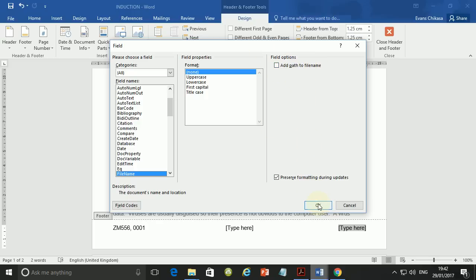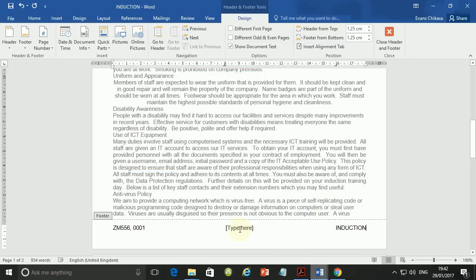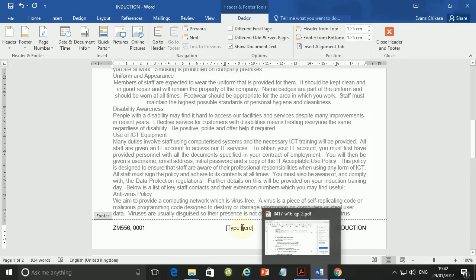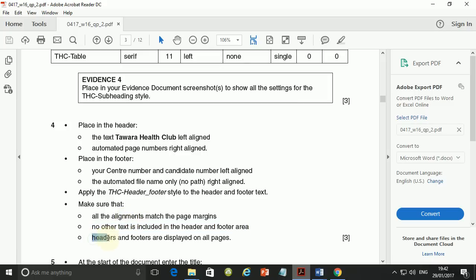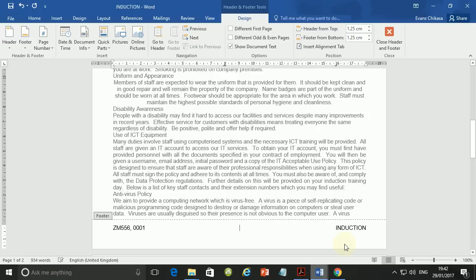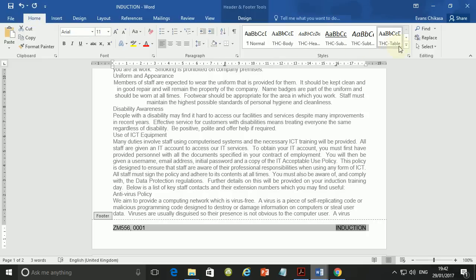This time we're not going to put any uppercase or lowercase or any path, so don't check that part — just leave it. Again, delete the middle part because we don't need it unless told otherwise. Now apply the style THC header underscore footer to the header and footer text, making sure all alignments match the page margins and there is no other text in the header and footer area — which we ensured by deleting that text.